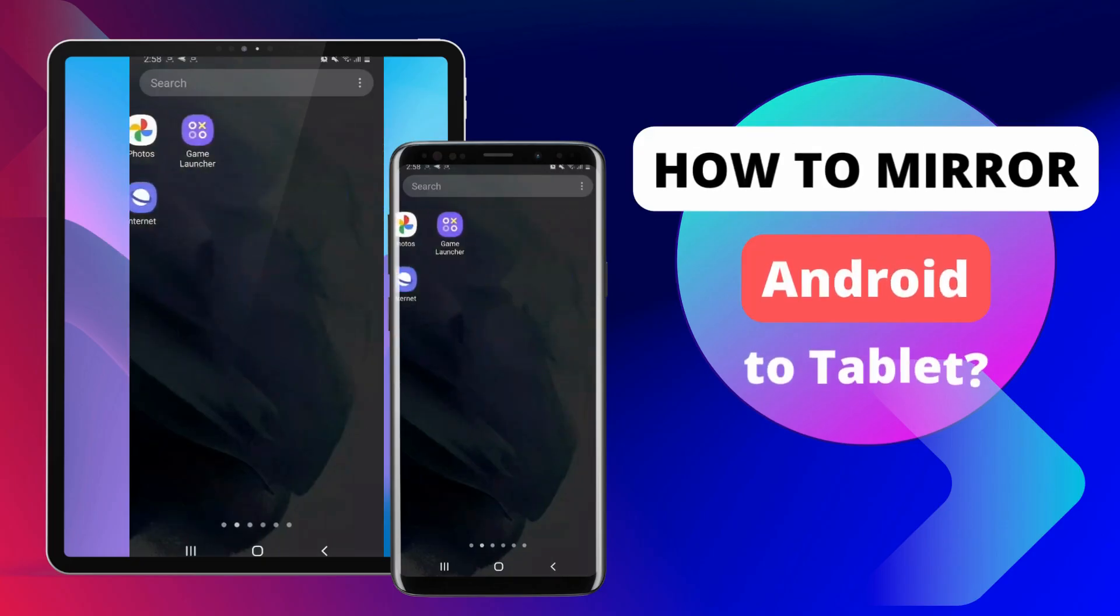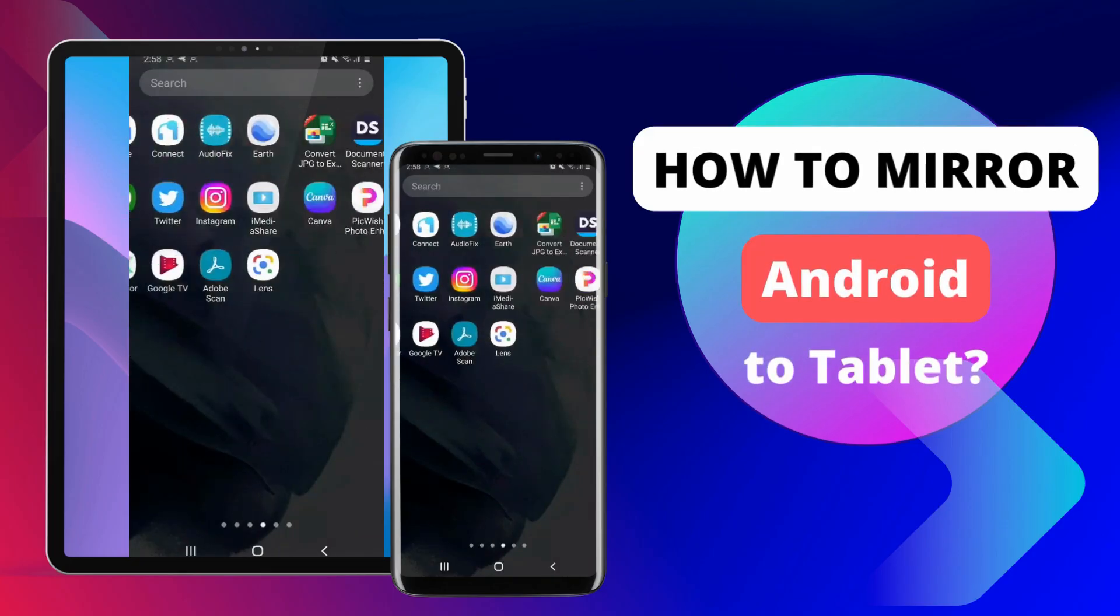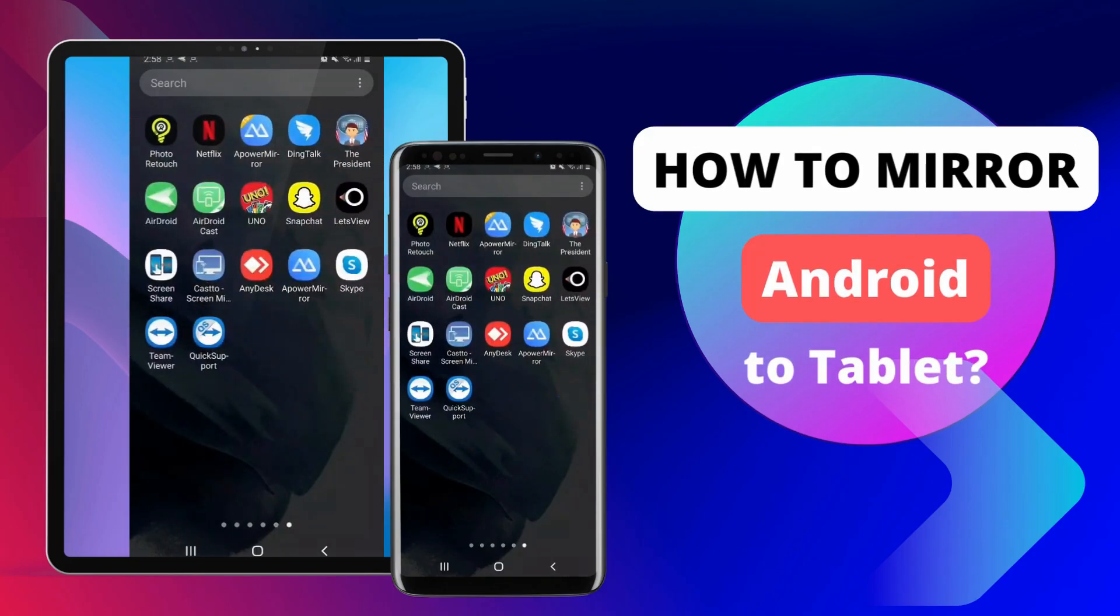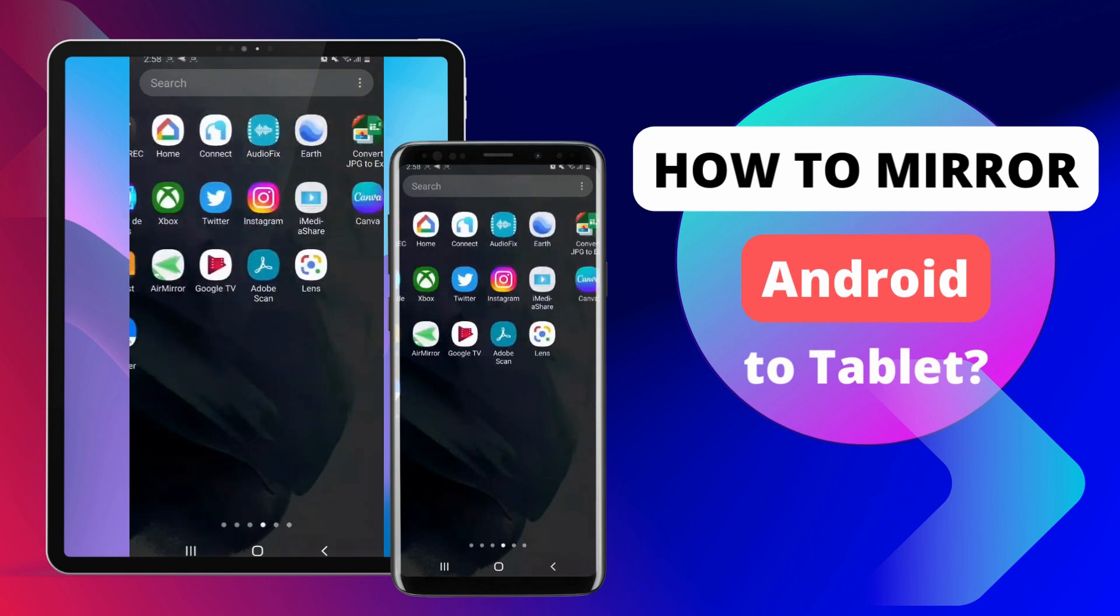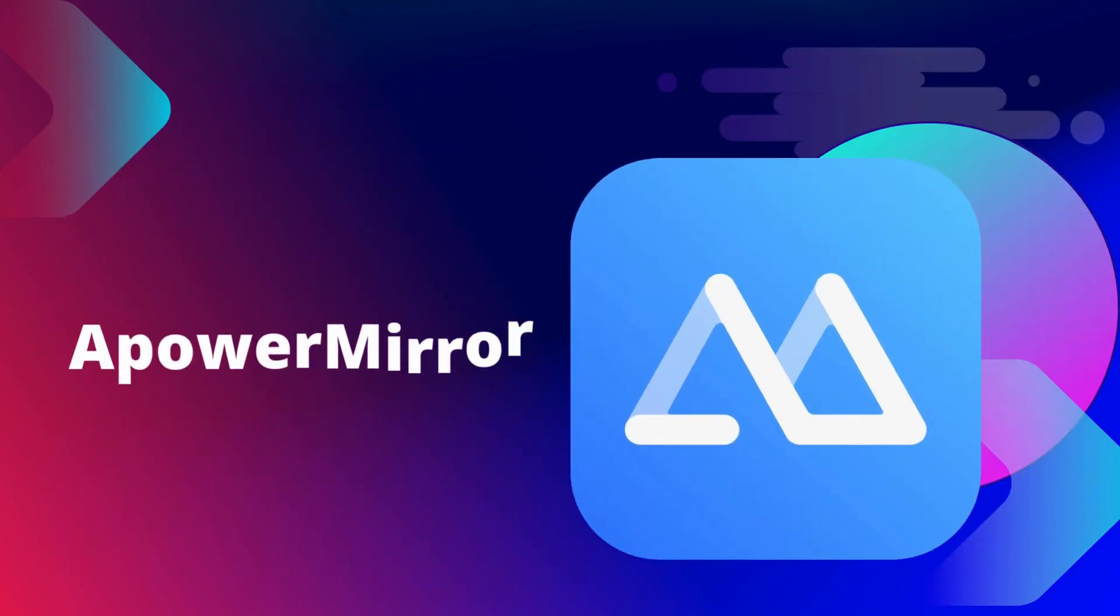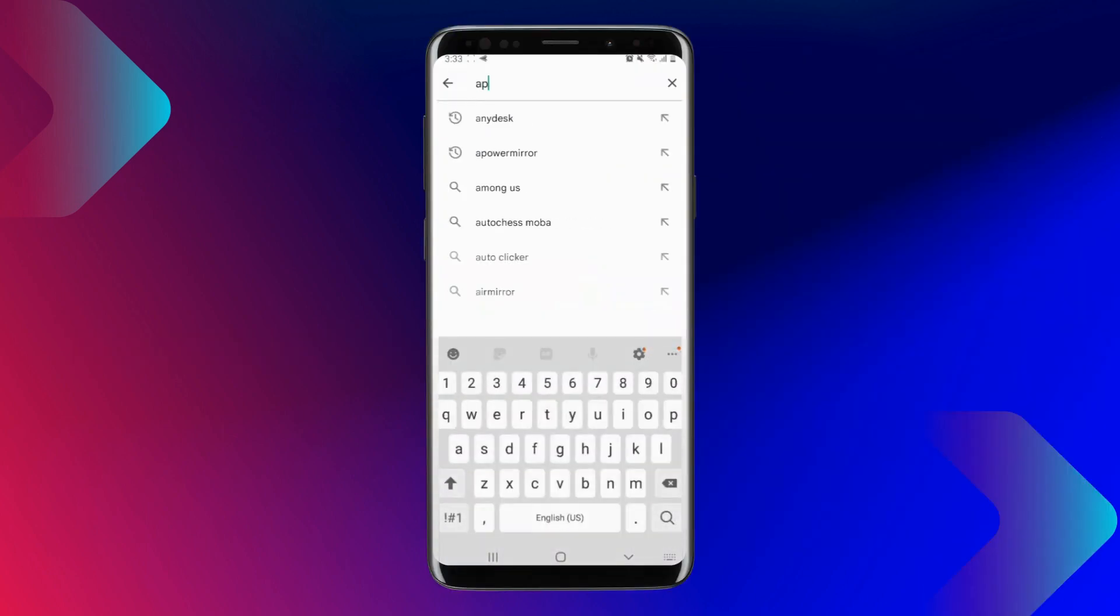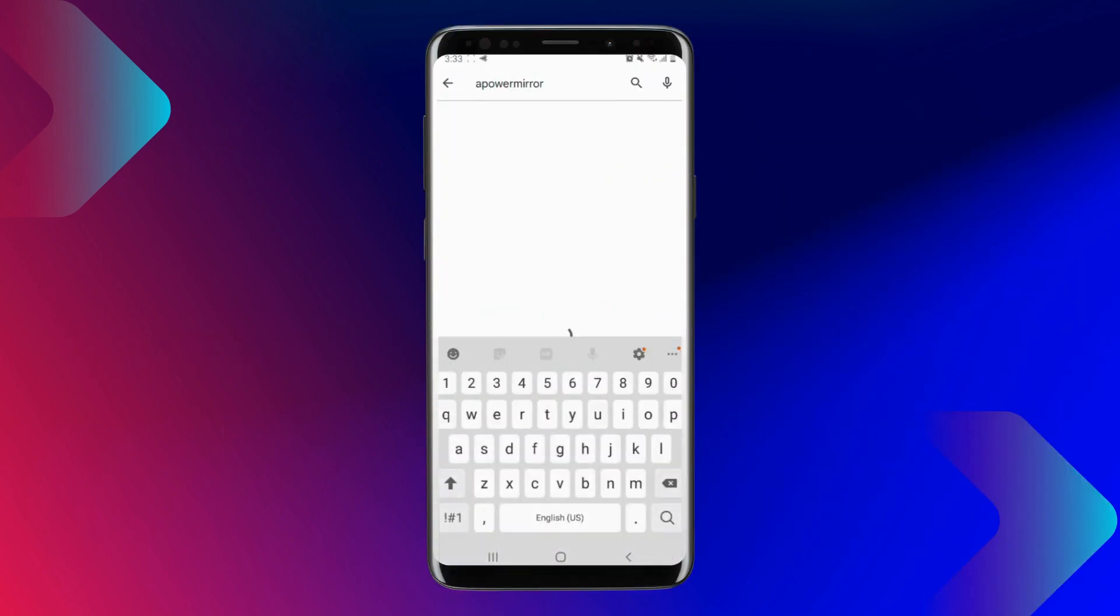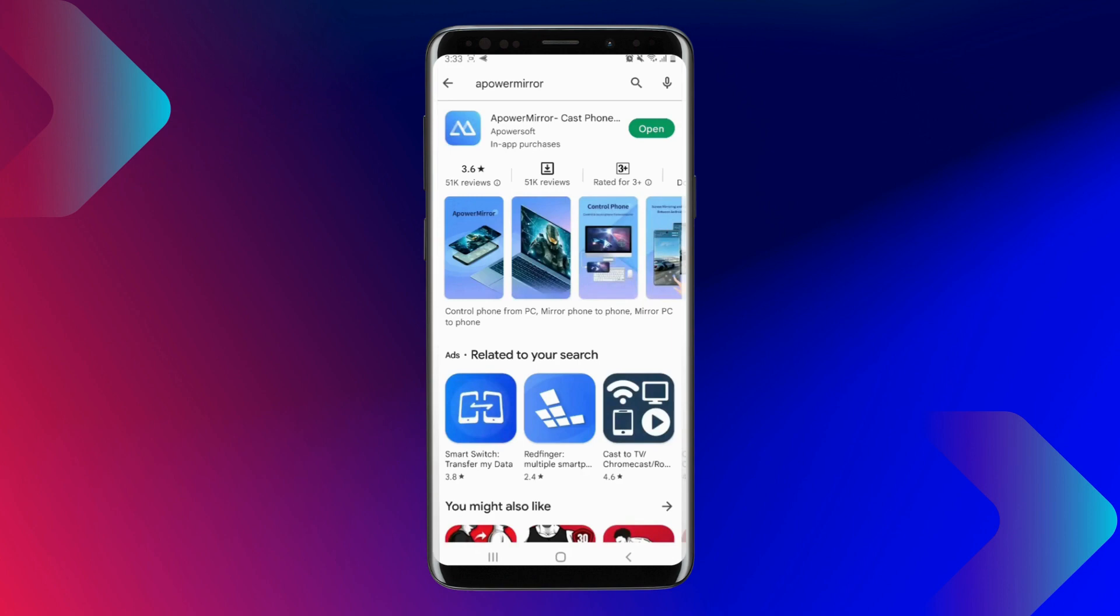In today's video, we will teach you how to mirror your Android phone to your tablet easily and hassle-free. For our first application, we have Power Mirror. Go to Google Play Store and install the application on your devices.